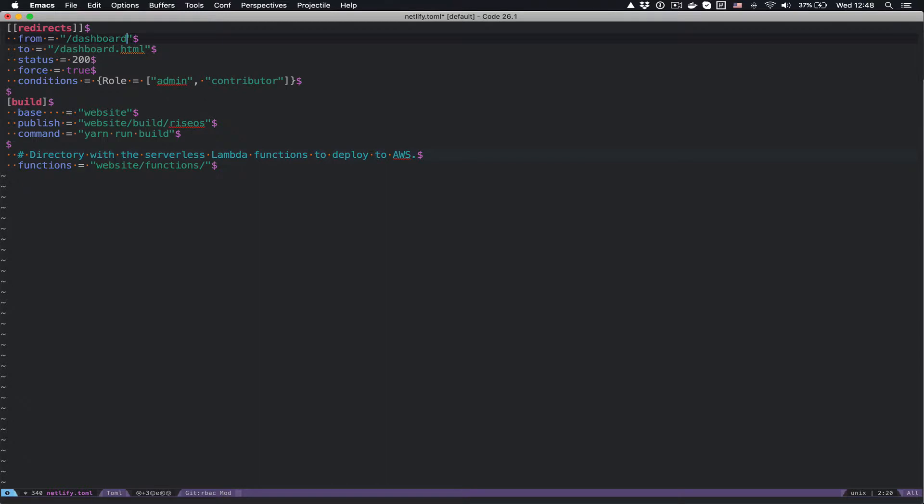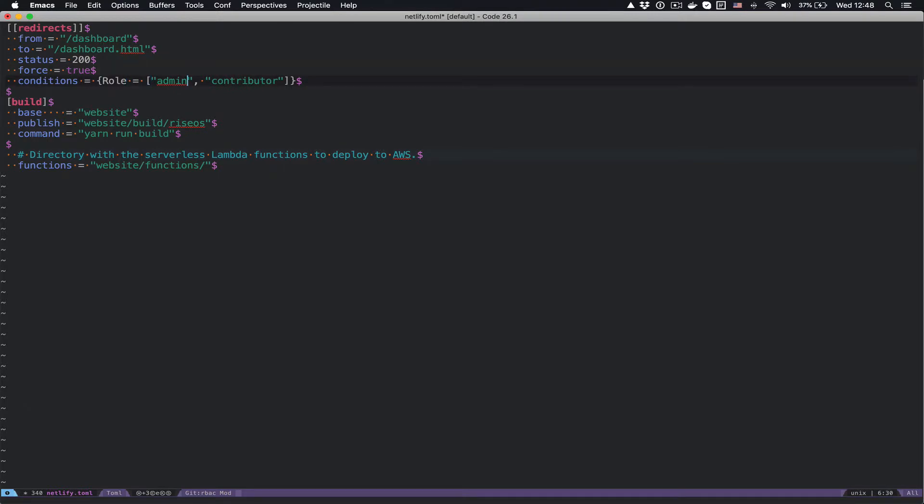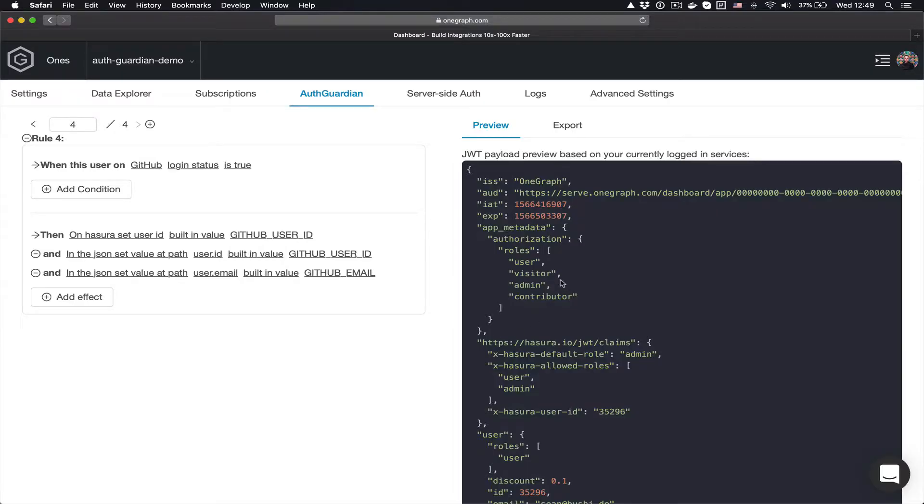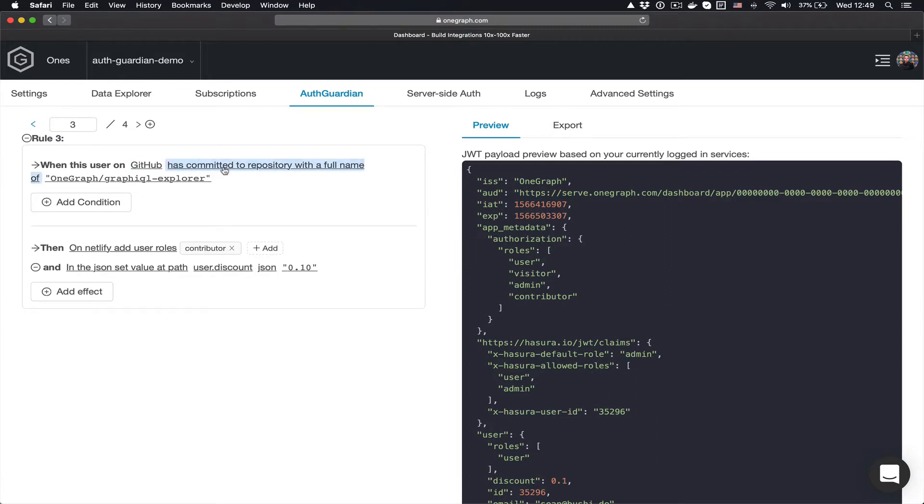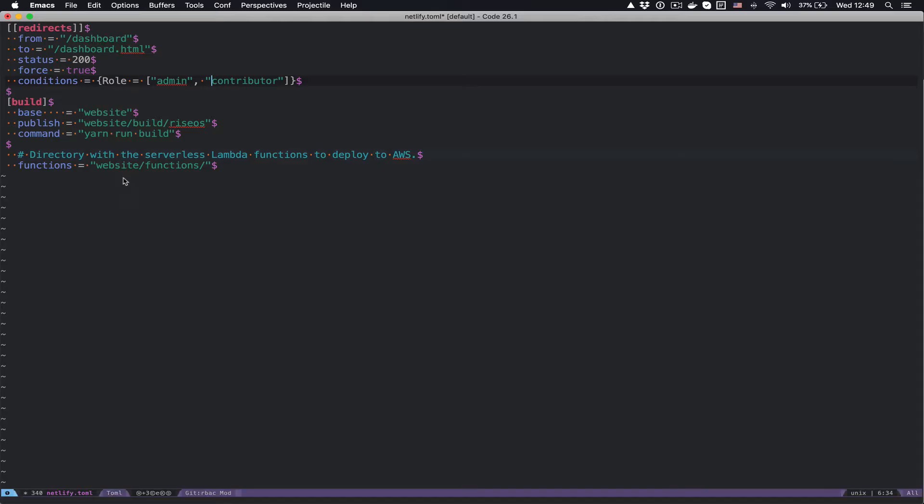The way we actually make use of this is inside of our Netlify.toml file. We specify that whenever a user is trying to access slash dashboard, we actually want to redirect this to the dashboard.html file. And we only want to allow access if they have a Netlify role of either admin or contributor. So in this case, with the JWT rules that I've set up, if you are, according to this rule, if you have ever committed to this open source repository, you'll be allowed to see our dashboard. So you can see how I'm able to combine lots of different intricate authorization rules in one central place and use it in, for example, Netlify.